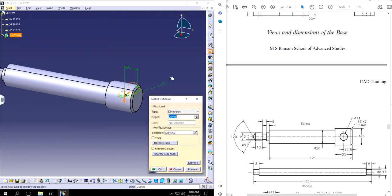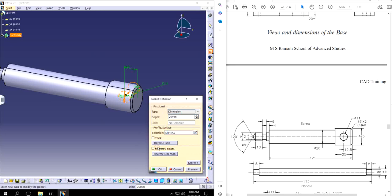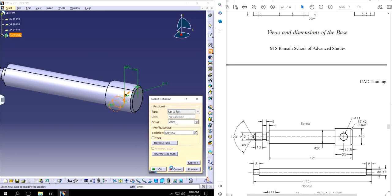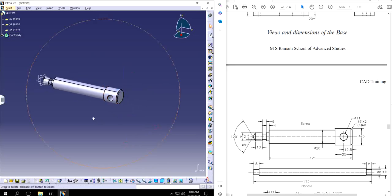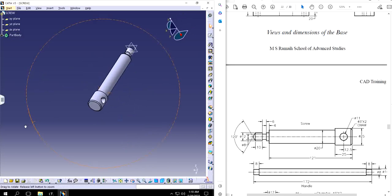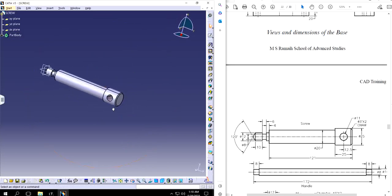And exit out. Make a pocket. I'm going to do mirror, extend both side, up to last. There we go. Both sides I have a hole. That's good.